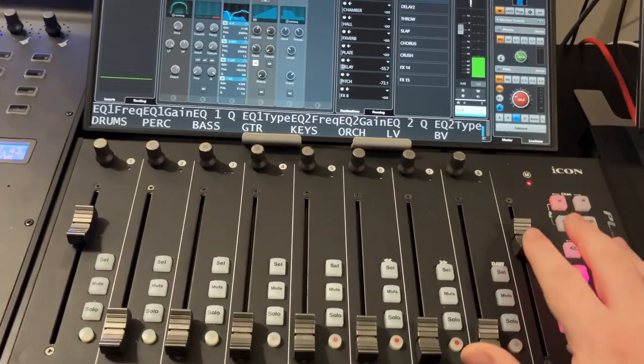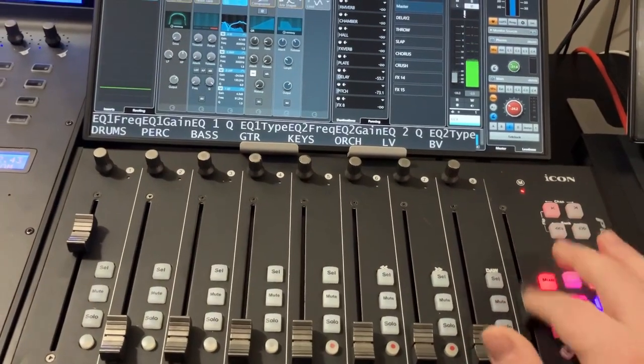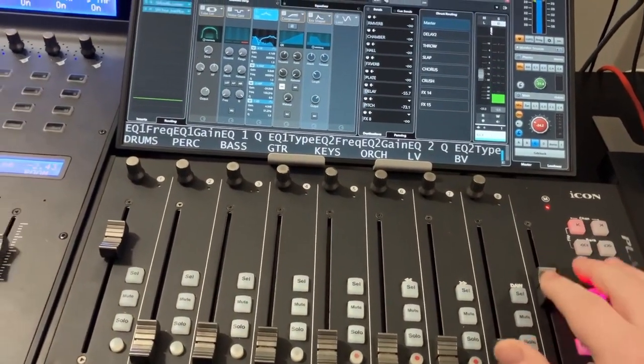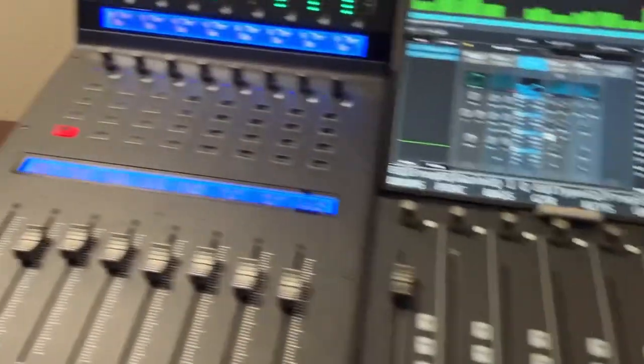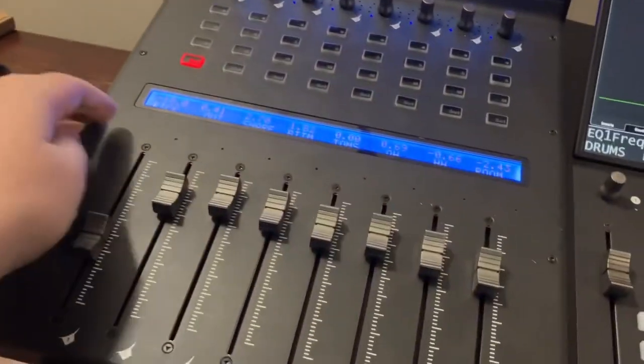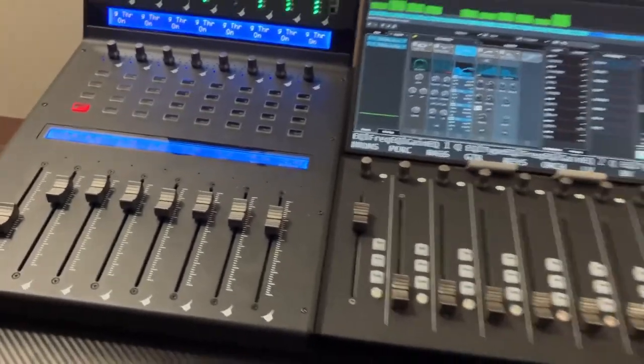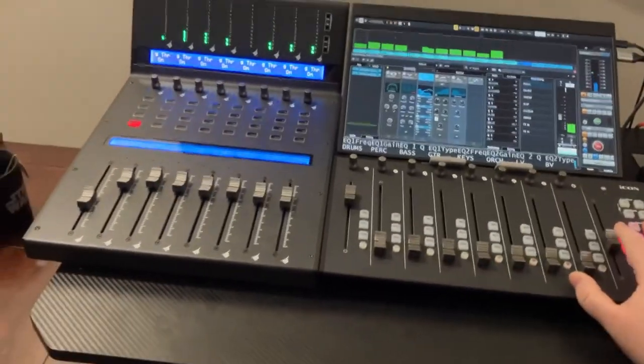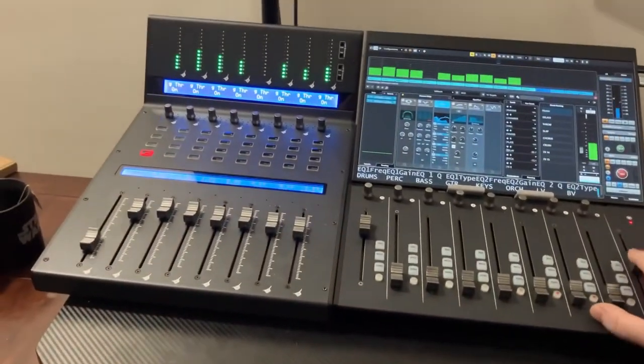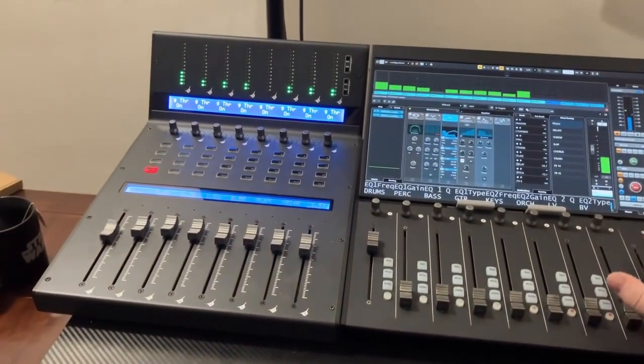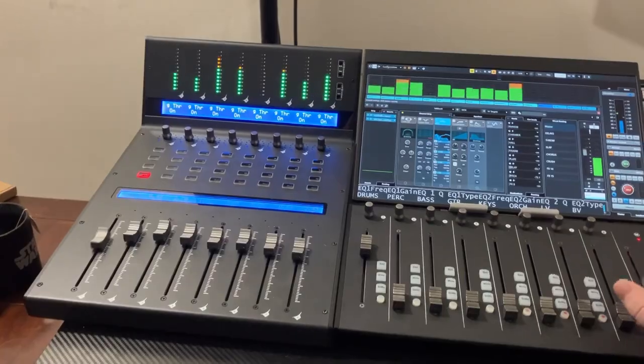This fader here is a selected channel fader, so if I come over and, if I move, see if I can get this, there we go, that moves, that affects my selected channel.